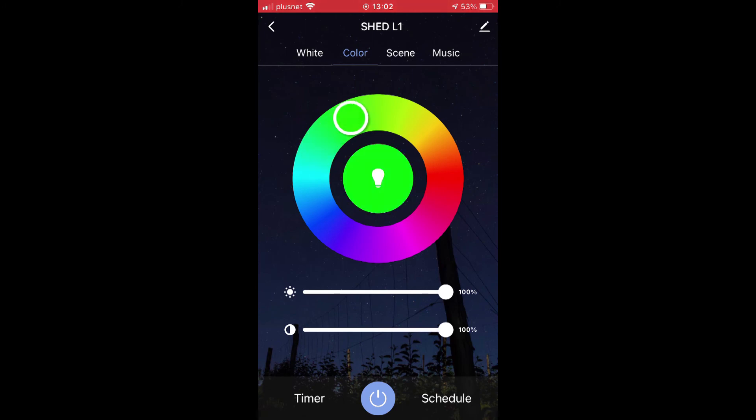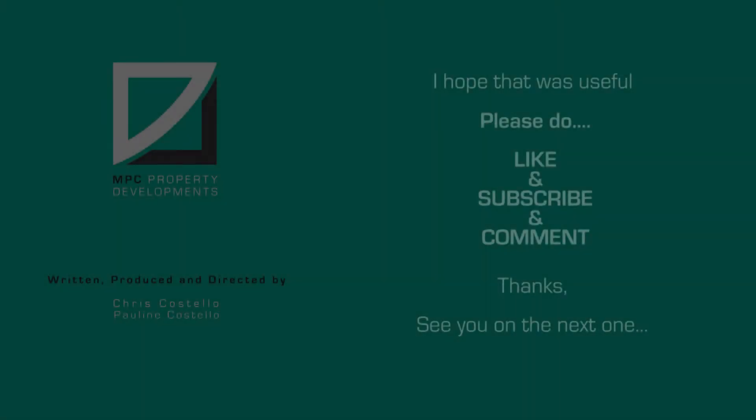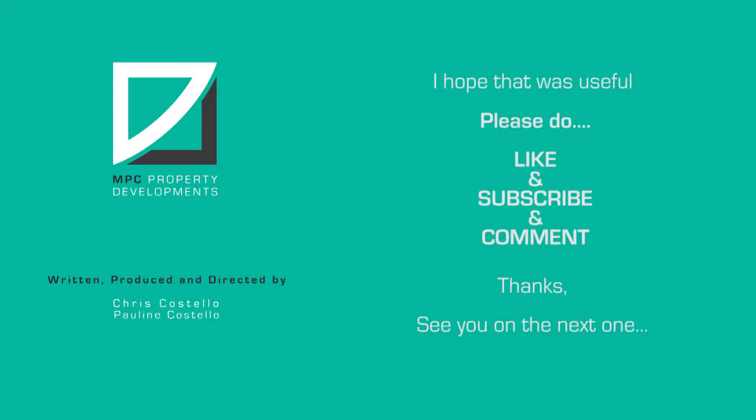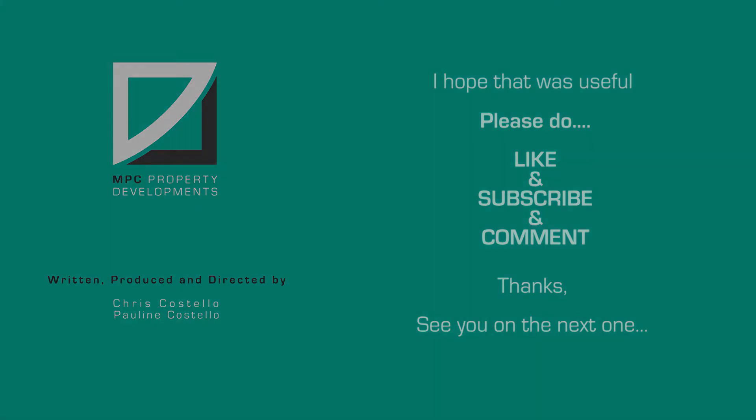Please don't forget to like, subscribe, and comment. Thanks, see you on the next one.